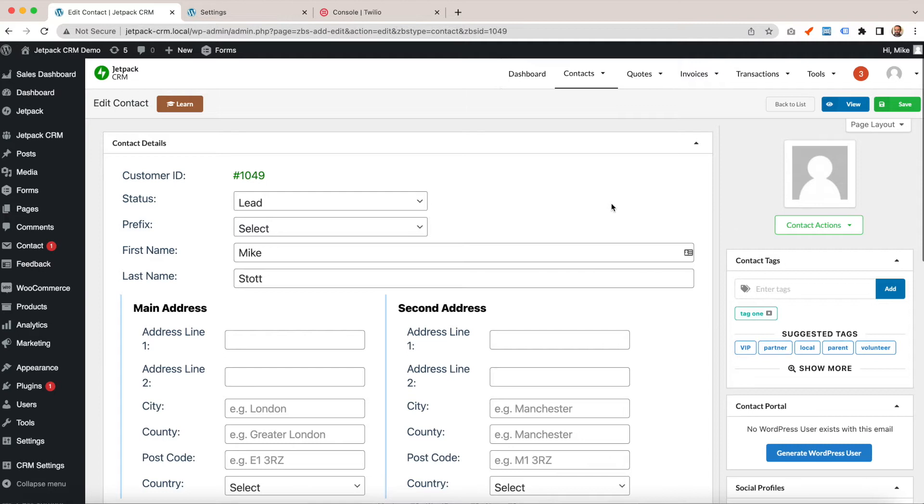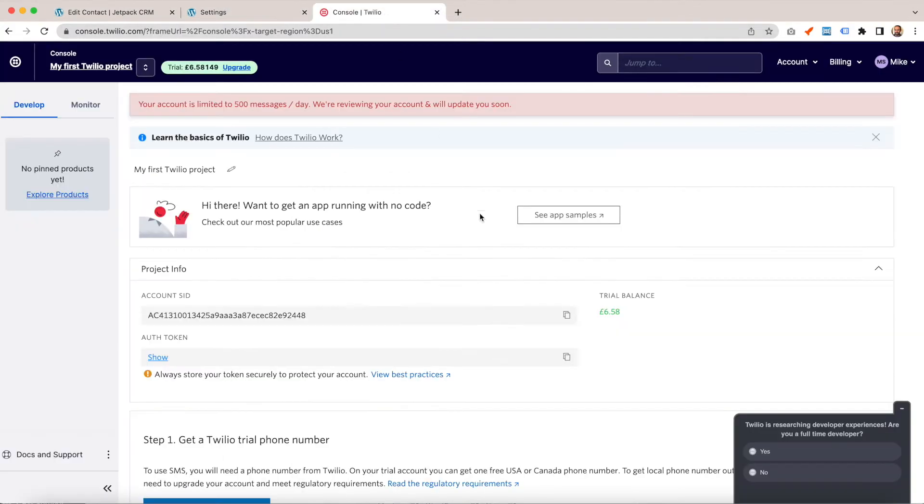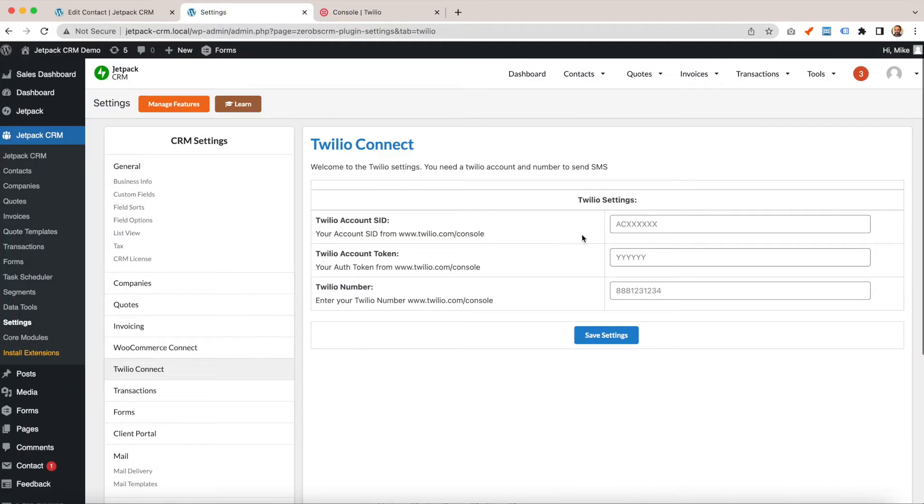The first thing you do once the extension is activated is get your settings for Twilio. You do that by logging into Twilio and copying your account SID.